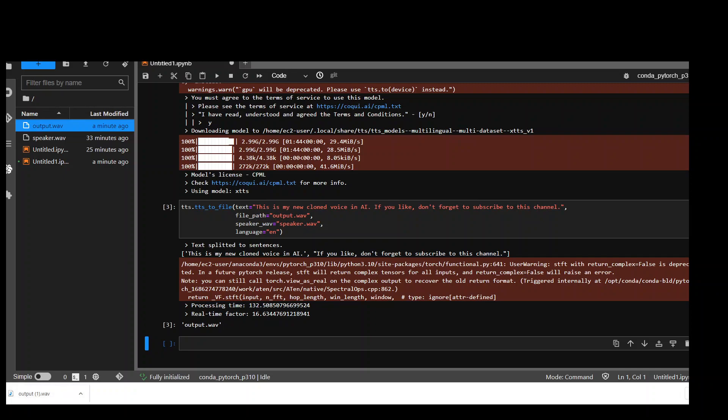[Generated audio plays:] This is my new clone voice in AI. If you like, don't forget to subscribe to this channel.